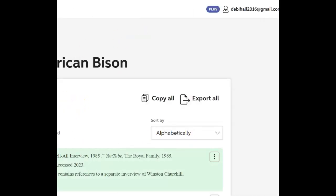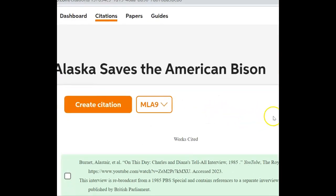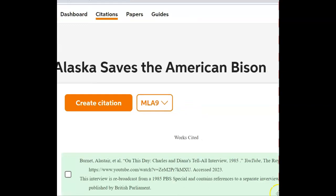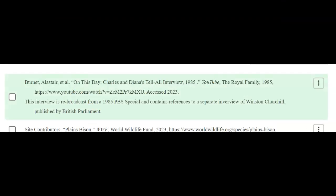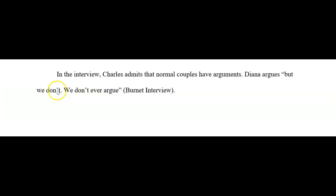I click 'Complete the Citation,' and the citation will show up in the window. Then, if I'm writing about this article in my essay, here's how that inline citation works. This is the citation for the Works Cited page, but here's what it would look like: I'm quoting from that YouTube video, and I simply indicate the Burnett interview. All the inline citation is responsible for is making sure the reader knows exactly where they can find the detailed citation in the Works Cited list.